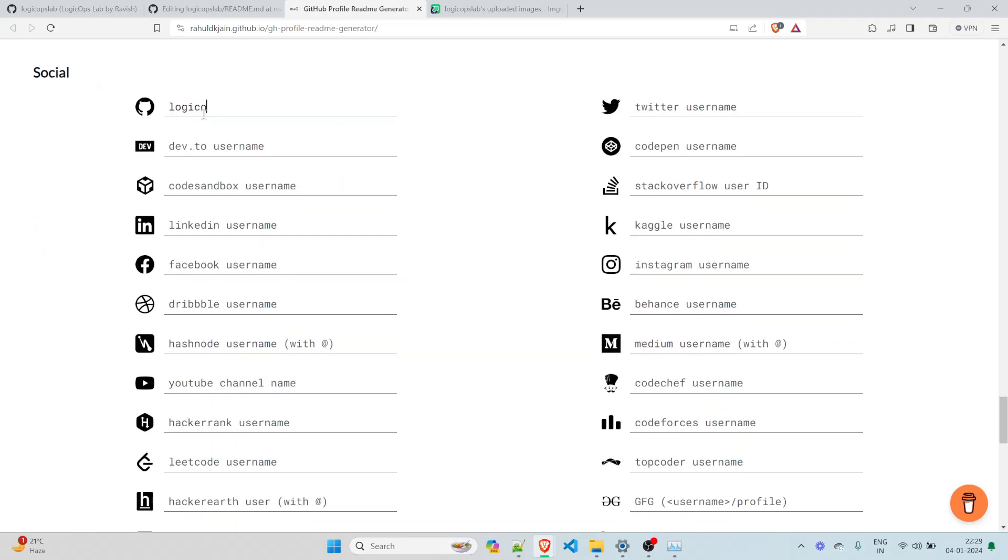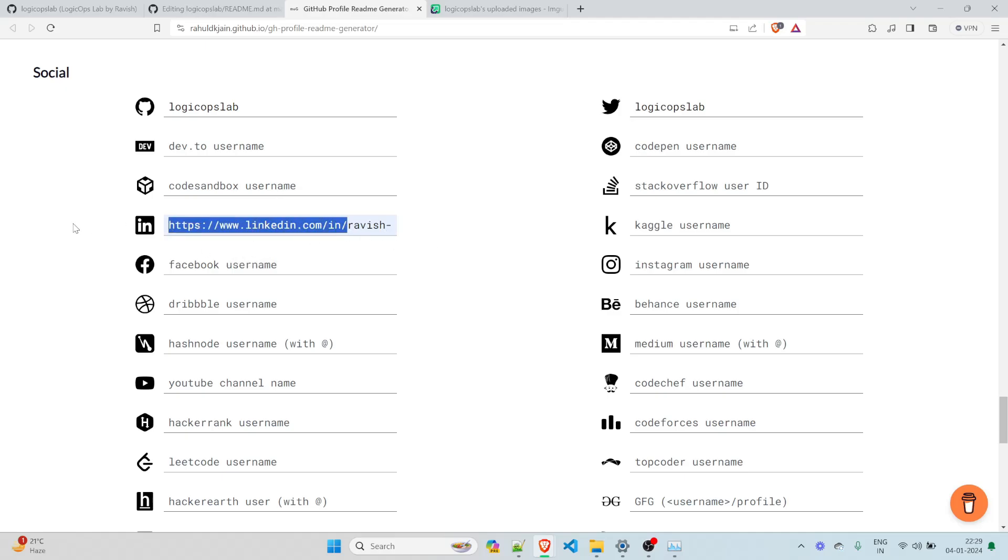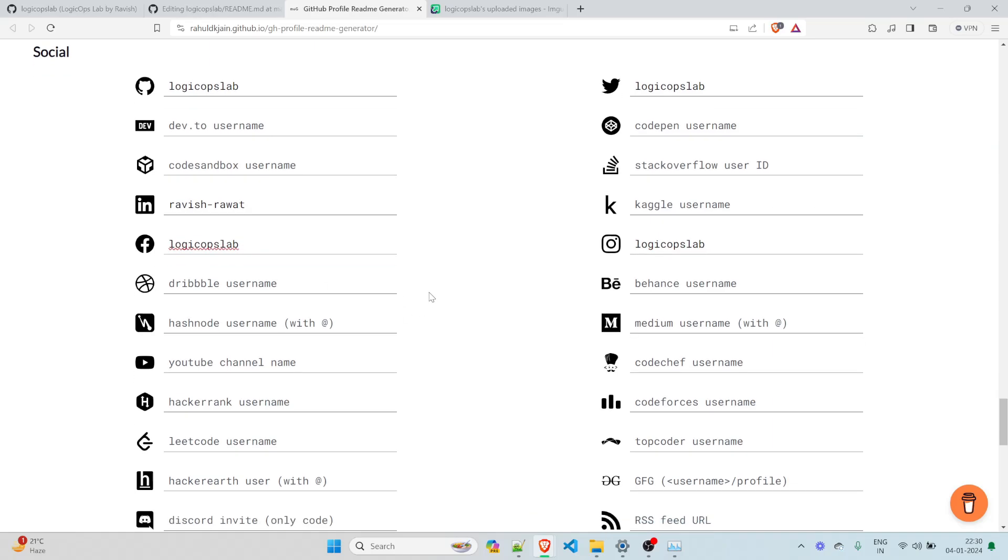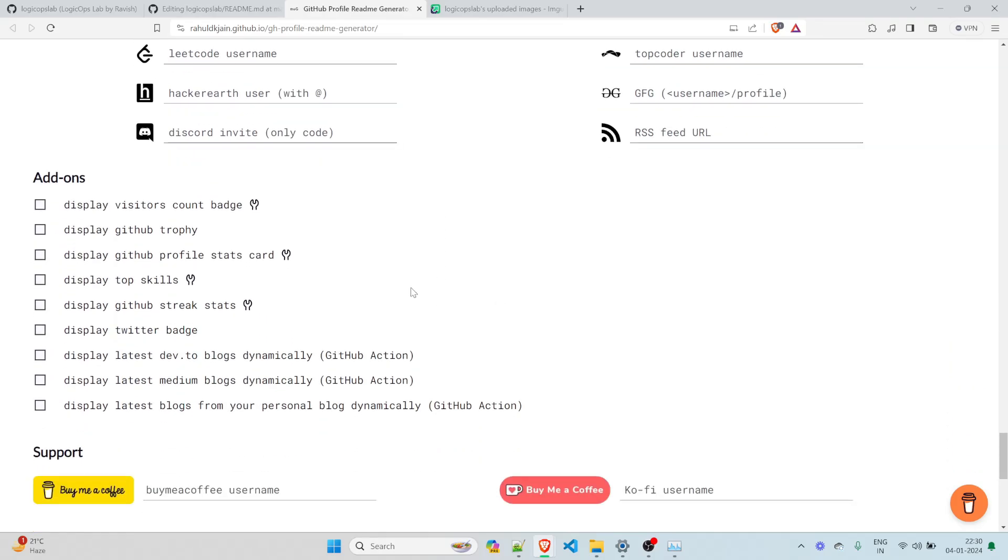Let's write LogicOpsLab over here. That's my social. Twitter username is LogicOpsLab again. I'll just copy it and then code pen, this is fine. LinkedIn username is Ravish Rawat. This is the one. So I think this should work. I am not on Kaggle. Instagram username is again LogicOpsLab. Facebook again is LogicOpsLab. YouTube channel name is again LogicOpsLab. HackerRank, I do not do a lot of coding right now. This is also LogicOpsLab. And yeah, that would be all.